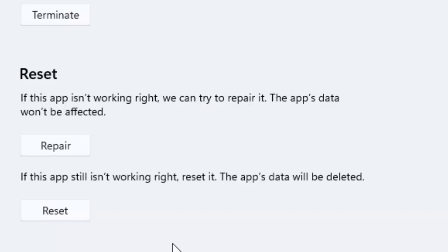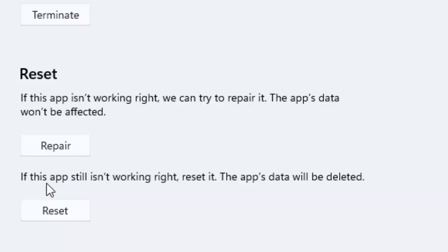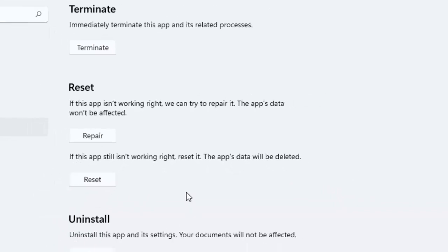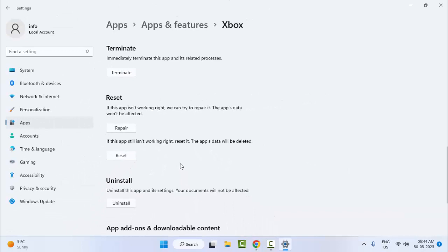And if it doesn't work, once again open this format. Now you can see, if this app is still not working right, reset it. The app data will be deleted. Click on Reset and complete the process. After that, restart your computer and try. Hopefully this time it will fix your problem.